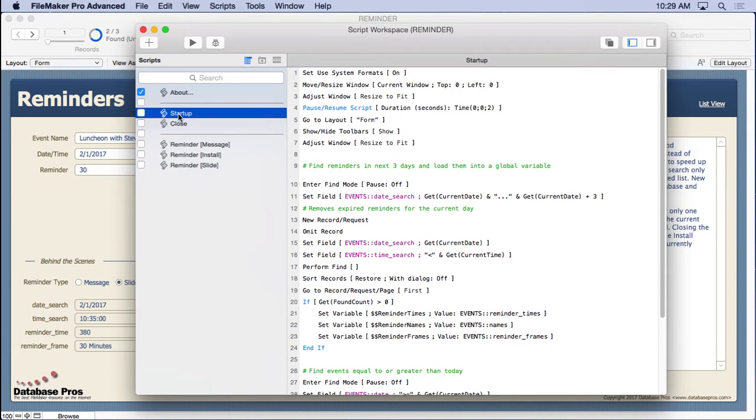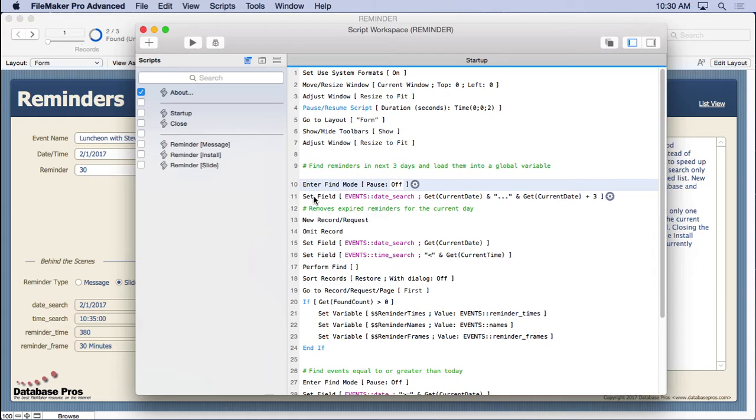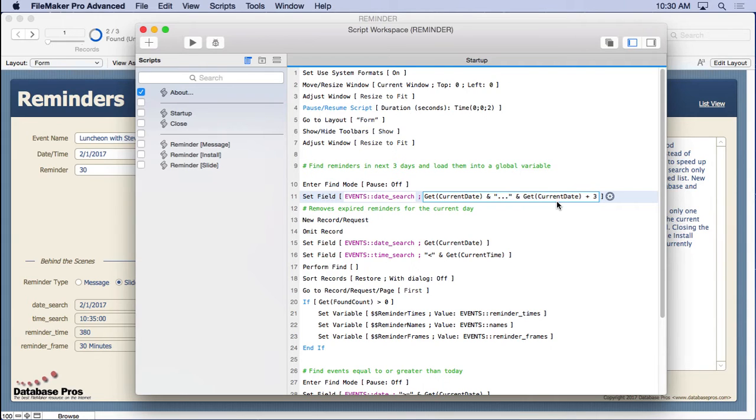We'll go into our startup script. And there's some setup stuff with the whole splash screen and stuff like that. But here's where things start right here. Enter find mode, set our event date search to a range of three days. This could have been seven days or two days, whatever you think works well. We just need to load a bunch of reminders so that we don't have to keep searching the database every 10 minutes or something like that.